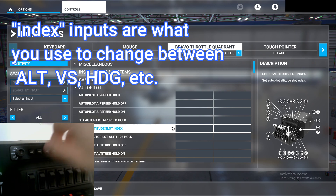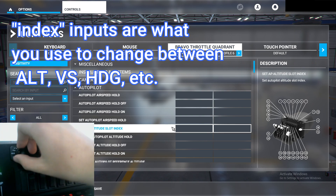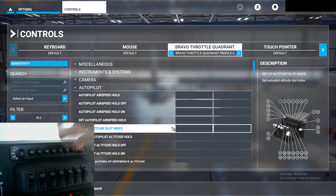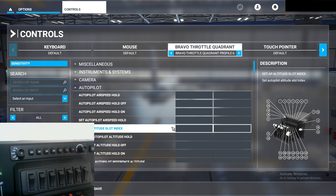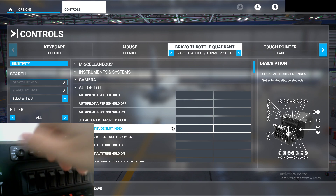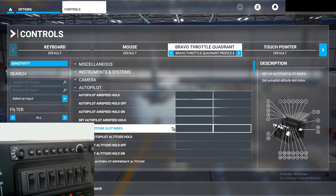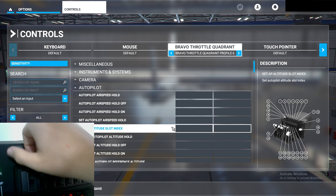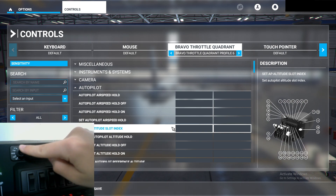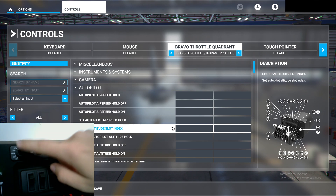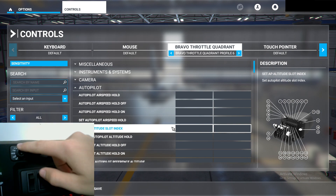That's going to be this dial right here — the one on the left — the one that says Altitude, Vertical Speed, Heading, all that stuff. Now, this is going to be a little confusing at first, but you'll get it once we do it a couple times. We're going to want to make sure that it is in the Vertical Speed config in order to program the Altitude Slot.